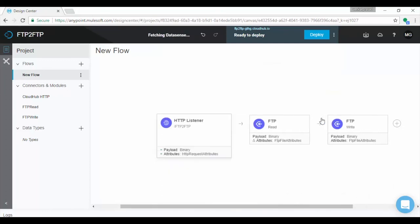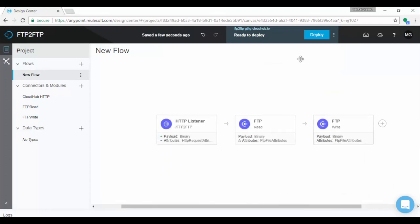That's all, we are done with coding. Now let us deploy the application onto CloudHub. Click on deploy. After successful deployment, you will see latest changes deployed.